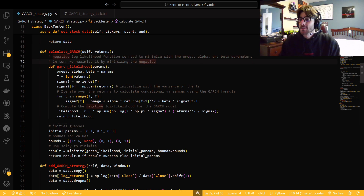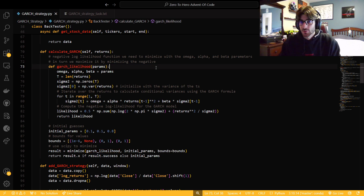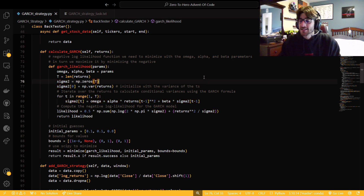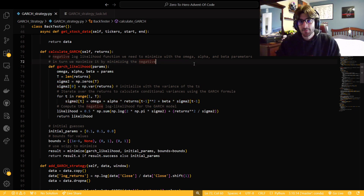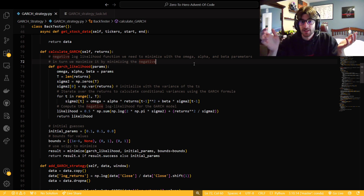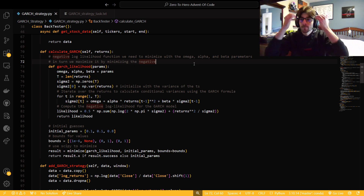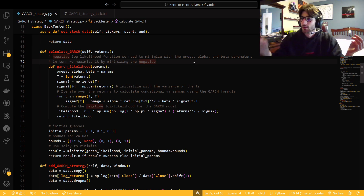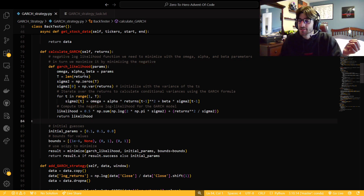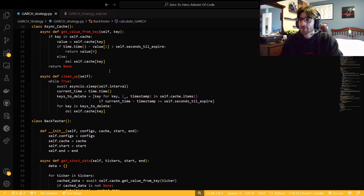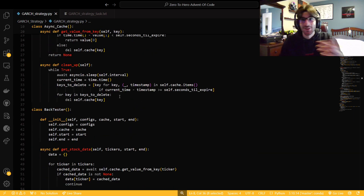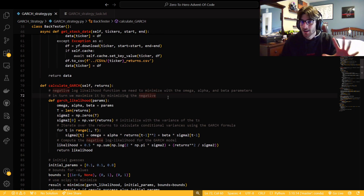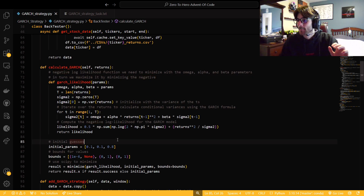We're going to maximize a log likelihood function. The omega, alpha, and beta are parameters that we need to estimate — pretty much by doing a Newton-Raphson step, similar to what we did in the option pricing videos to estimate implied volatility. We're going to minimize a negative log likelihood function instead of maximizing the actual log likelihood, because SciPy has a minimize function and I don't want to code Newton-Raphson steps myself.